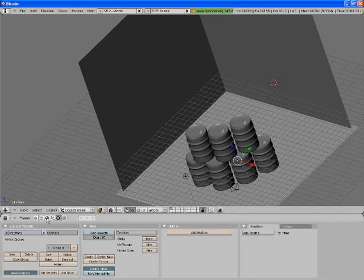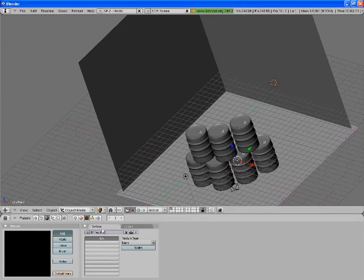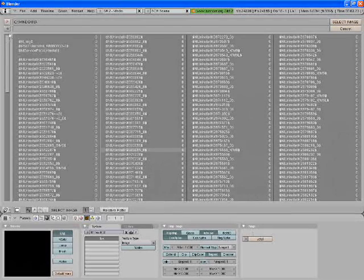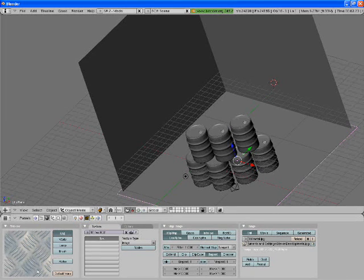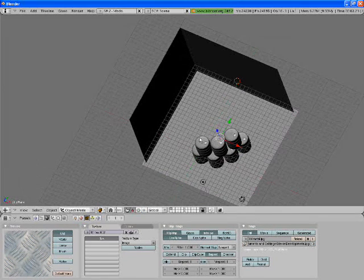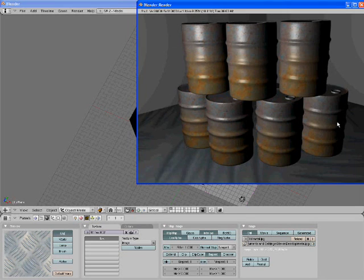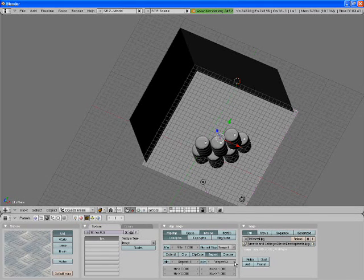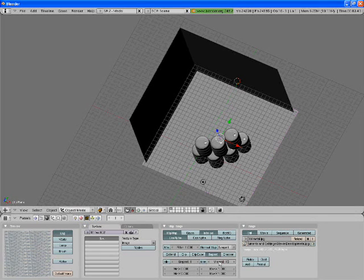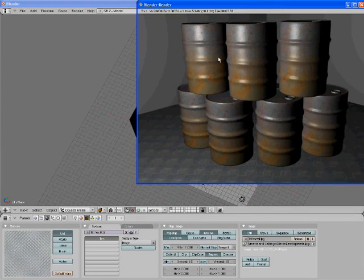We're also going to add a texture to the bottom plane. Same as before: Add New Texture, Image, Load, back to the desktop, select the metal texture, select Image. Now it's loading that image over the whole plane, so when you look at it the image will be huge. So go to X Repeat and Y Repeat and set them both to 15. Render that to see if the size is right — and yes, that size is right.